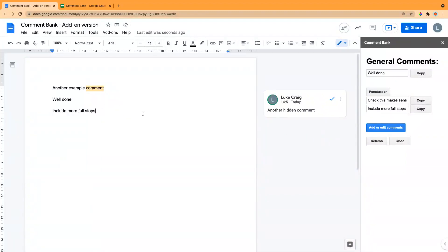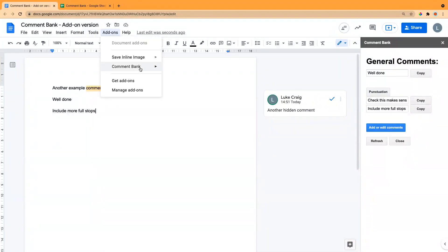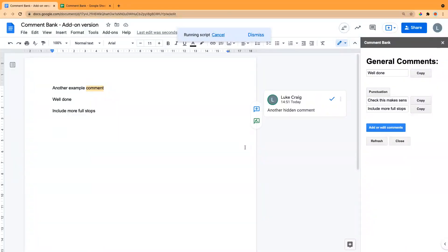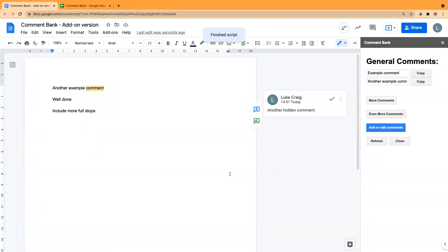If you want to delete all the comments, there is a function to reset. It gives you a warning saying this will delete all your comments and revert to the default settings. If you click yes, it will clear all of those comments and put it back to how it started. That's how the add-on works and we hope it will be useful.